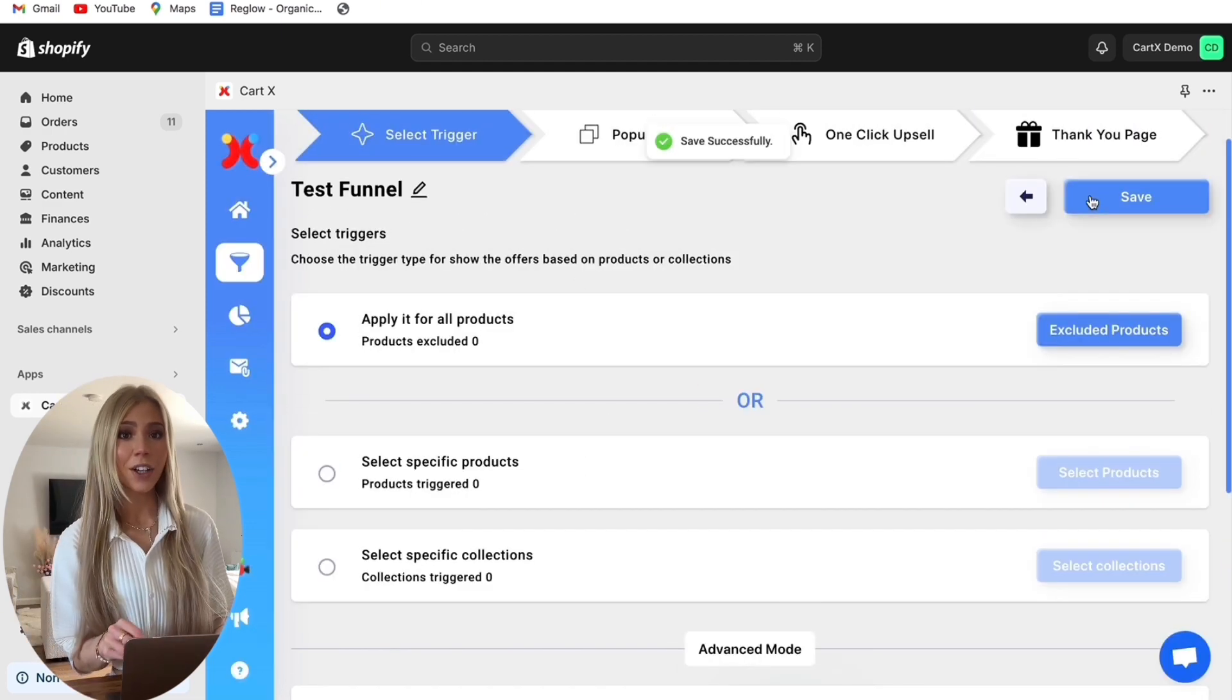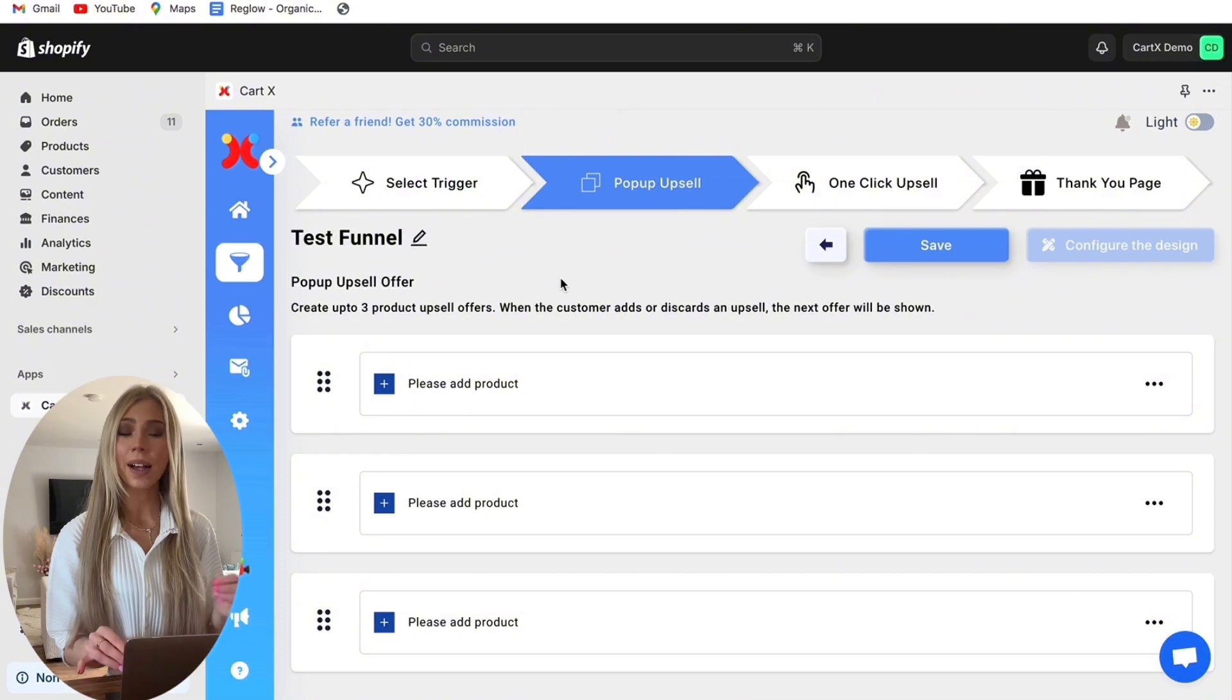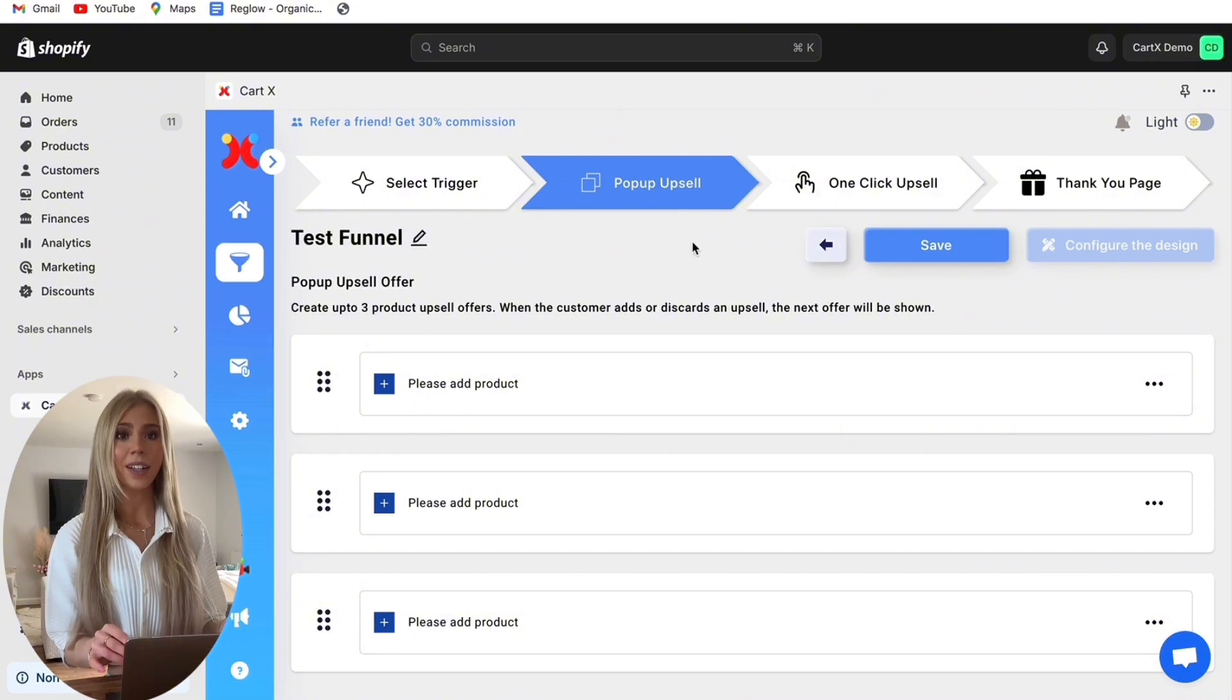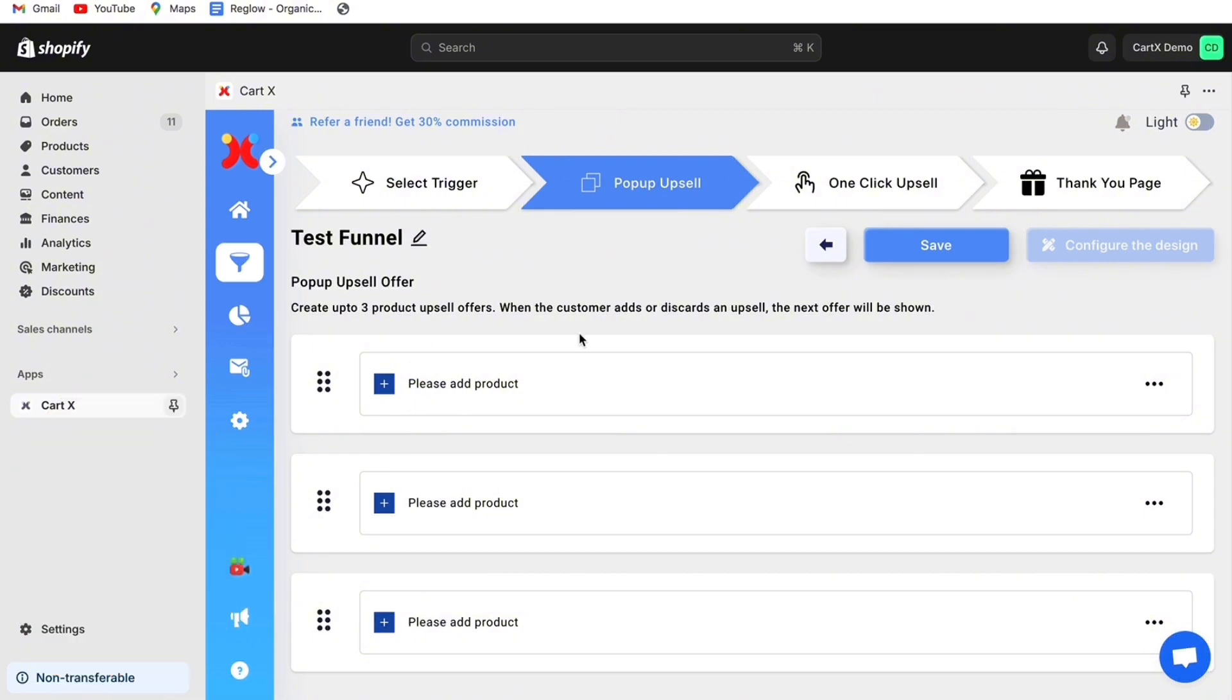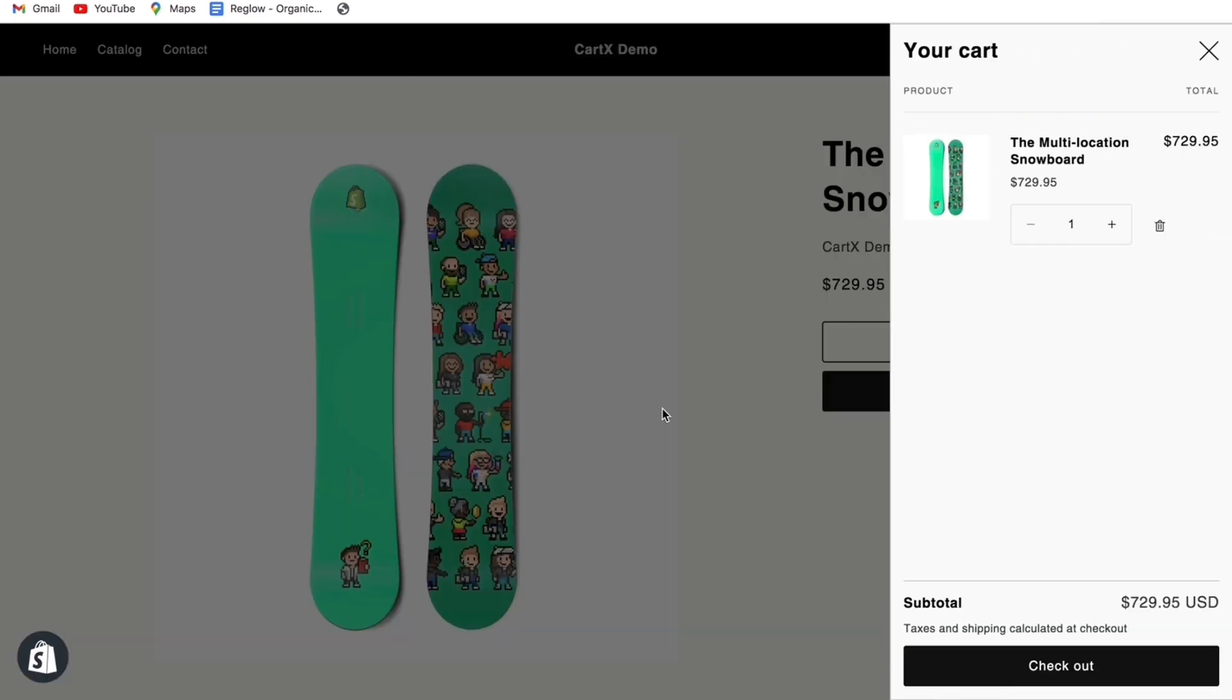Now we can take a look at pop-up upsells which appears when a customer adds their product to cart. To demonstrate the contrast of how your store will look this is what happens when you add a product to cart before using CartX. As you can see there are no offers presented to the customer yet.